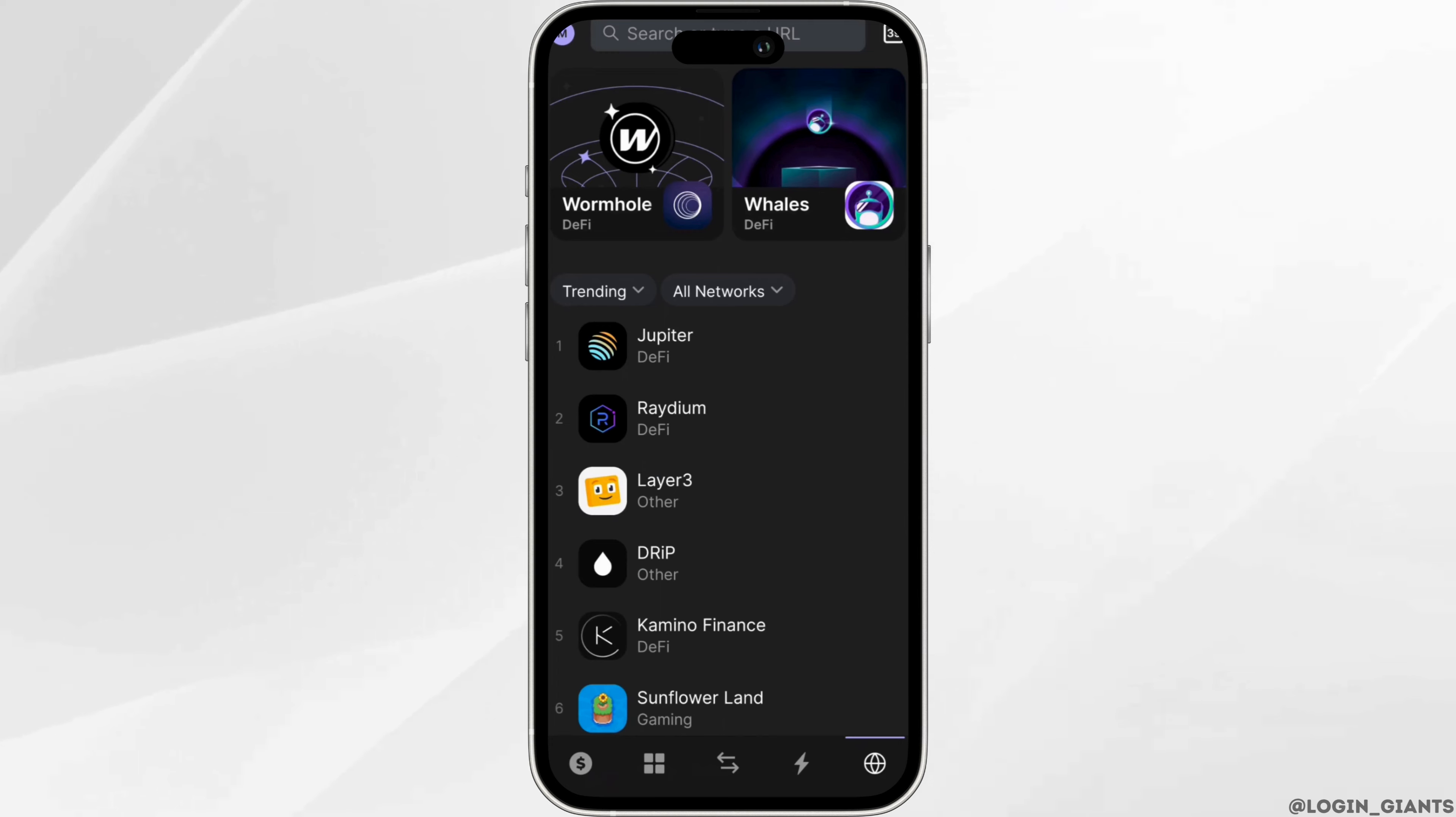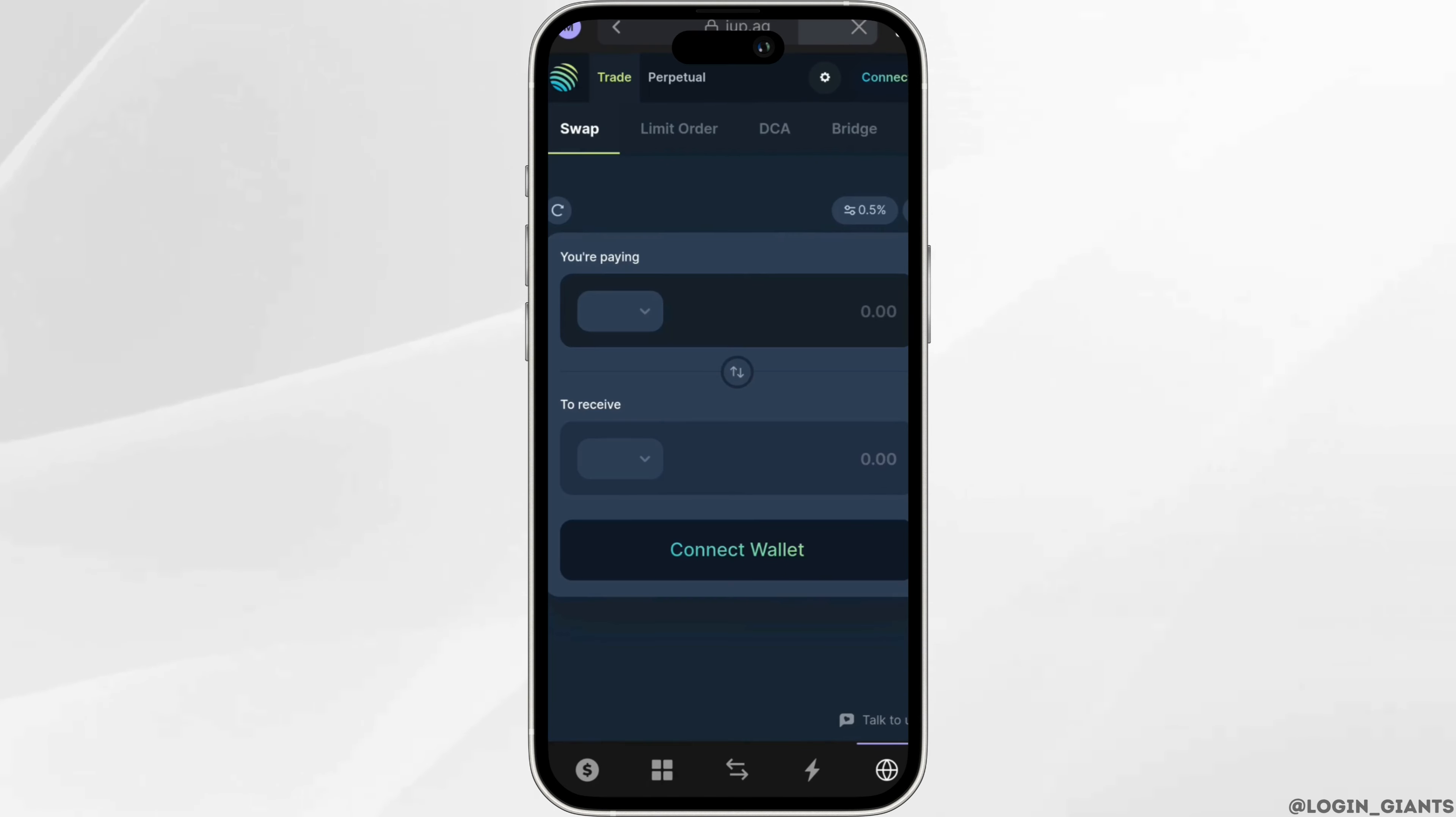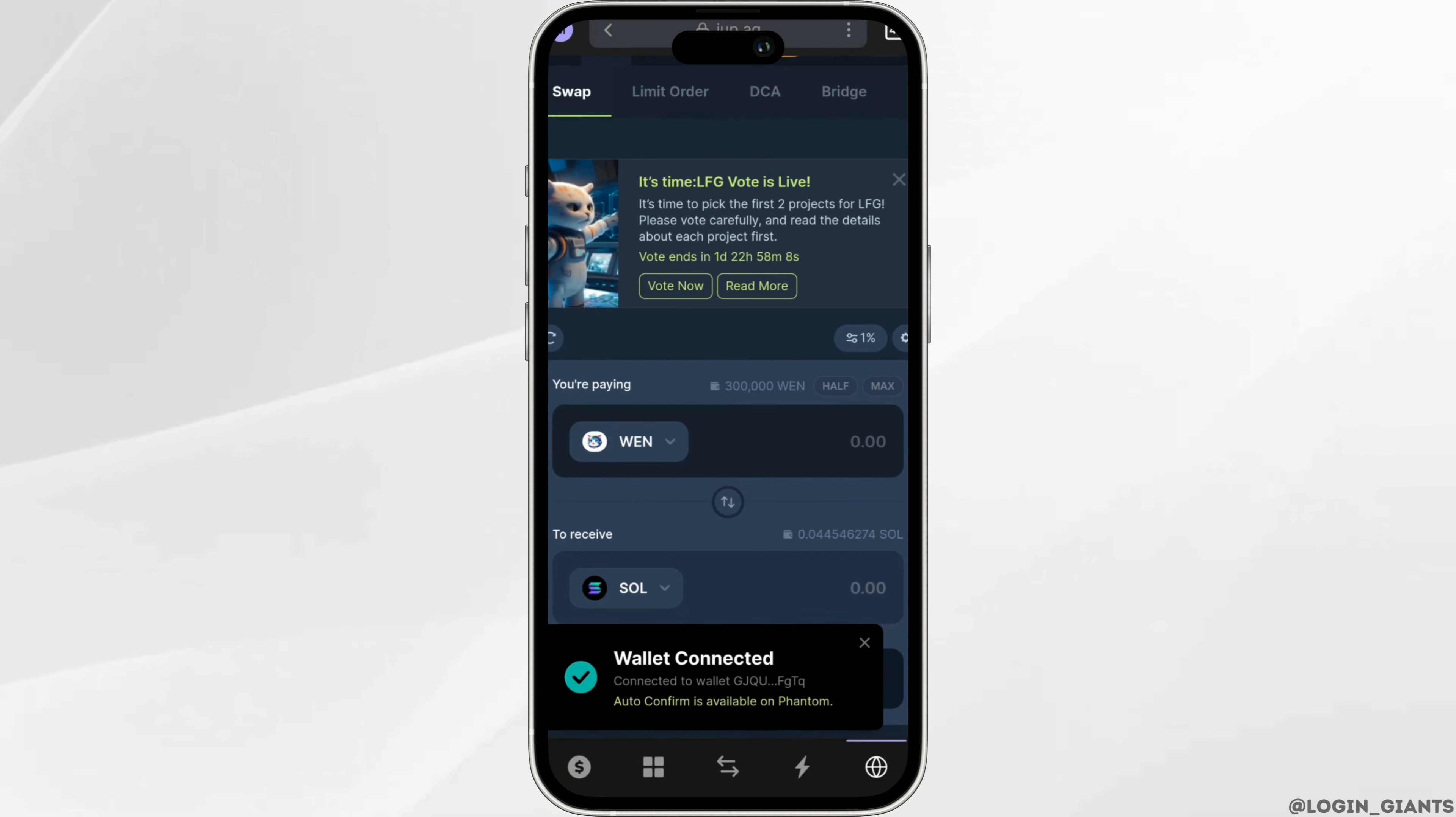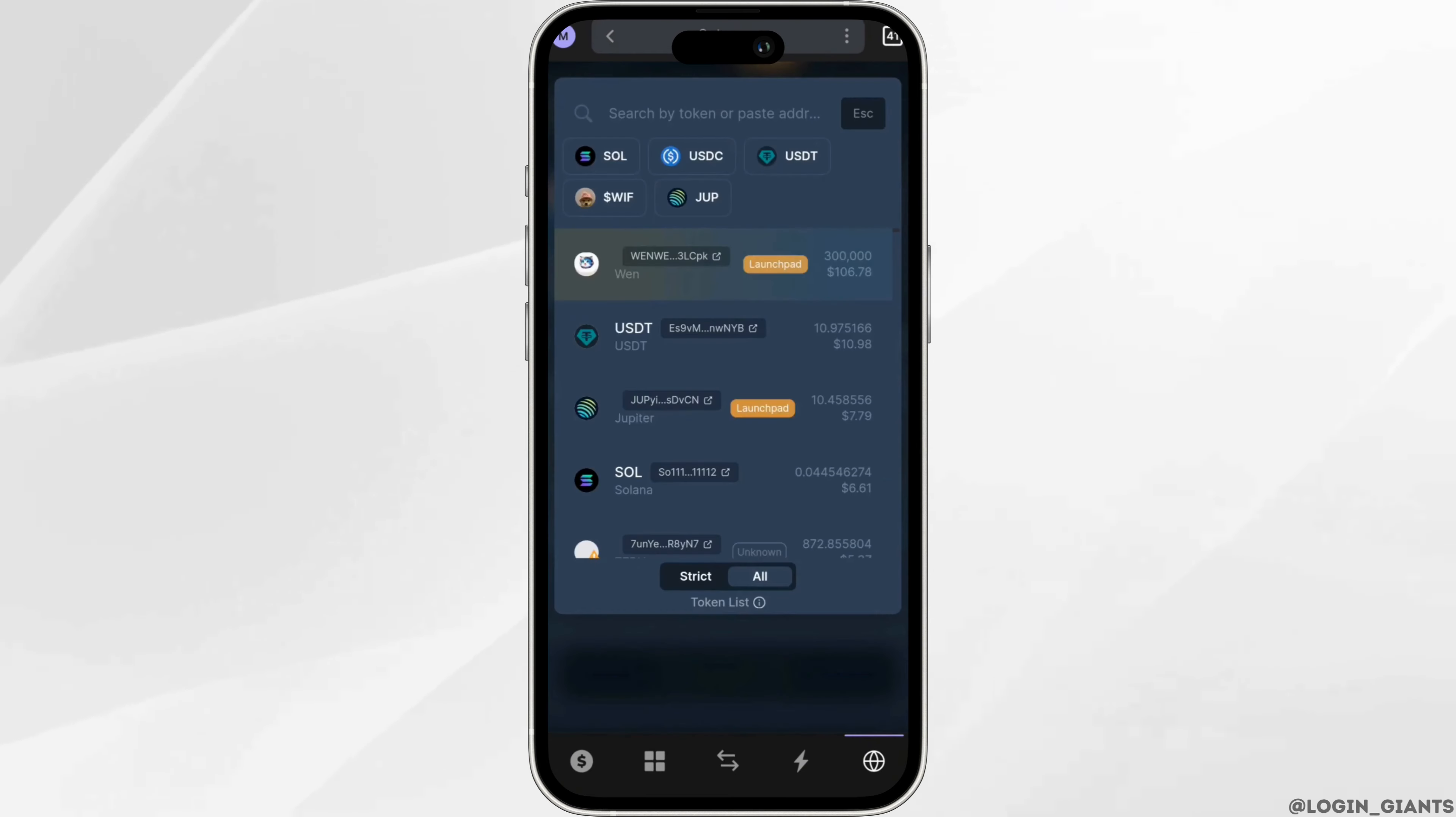You will find Jupiter DeFi token. Click on it. Once you are in here, simply click on connect wallet. Once it has been connected, click on the pane and then select Solana.